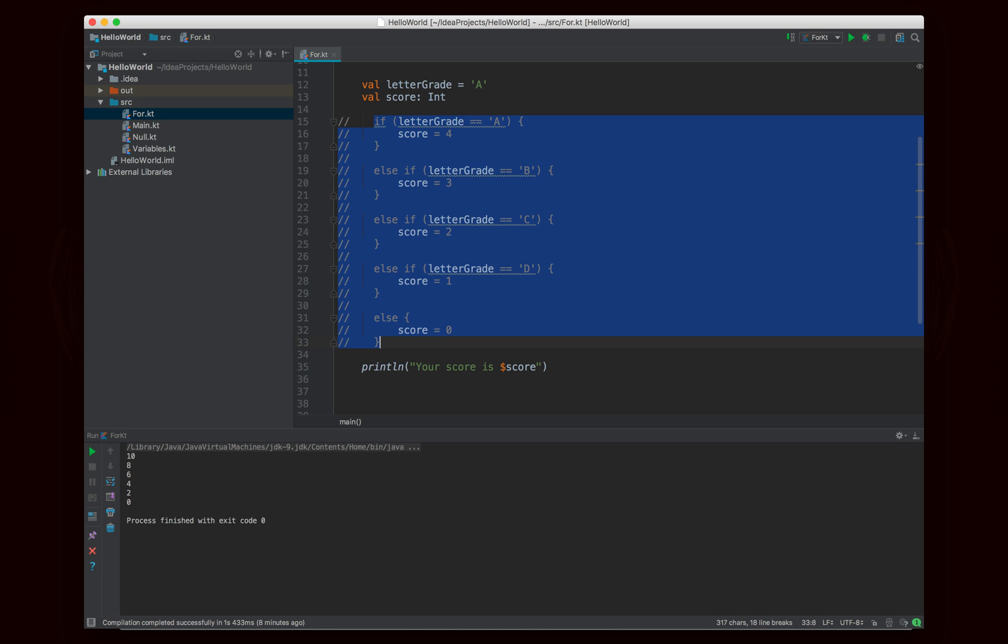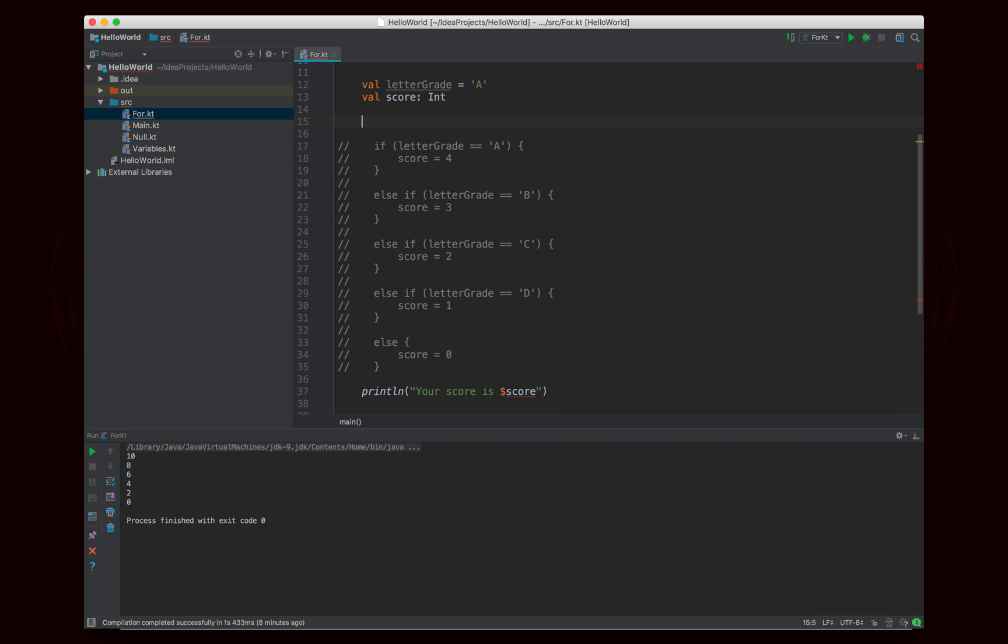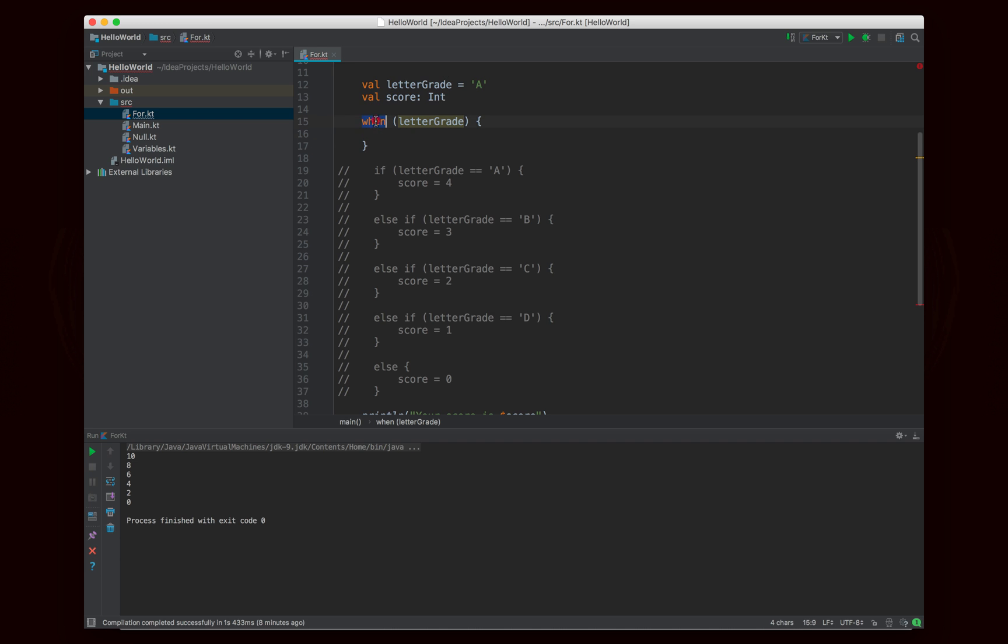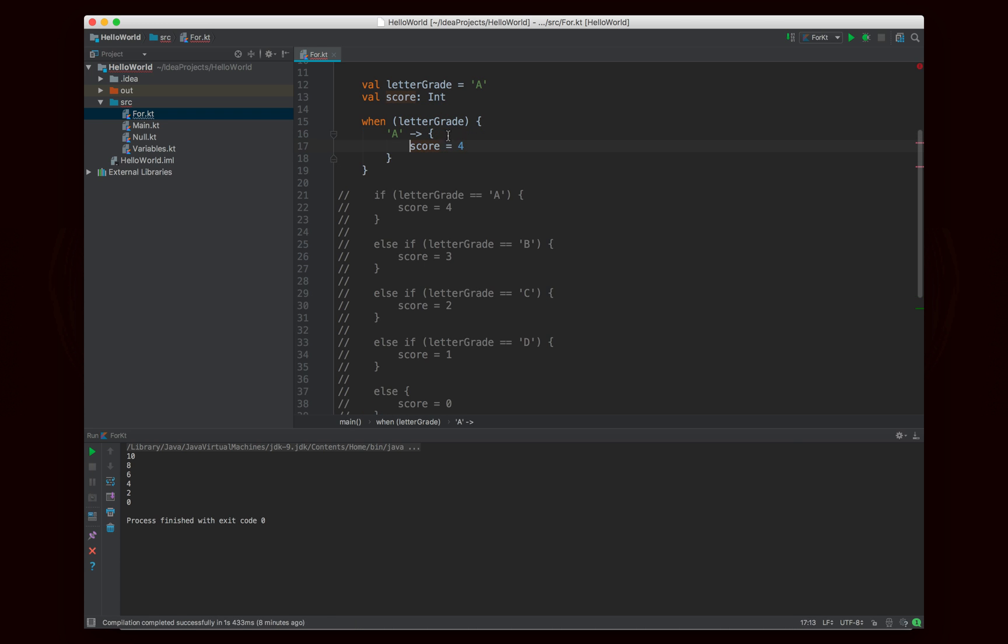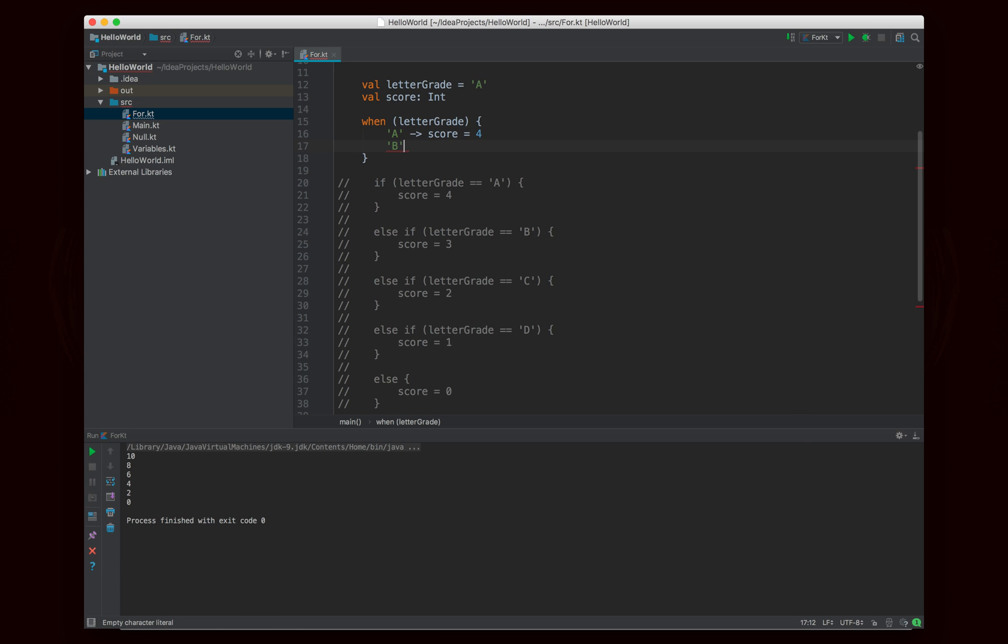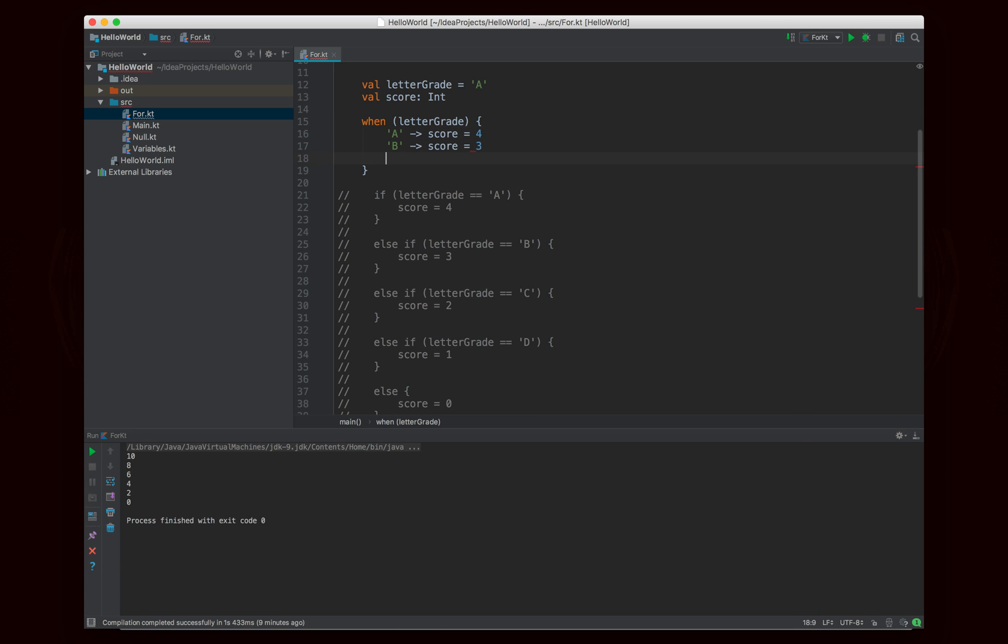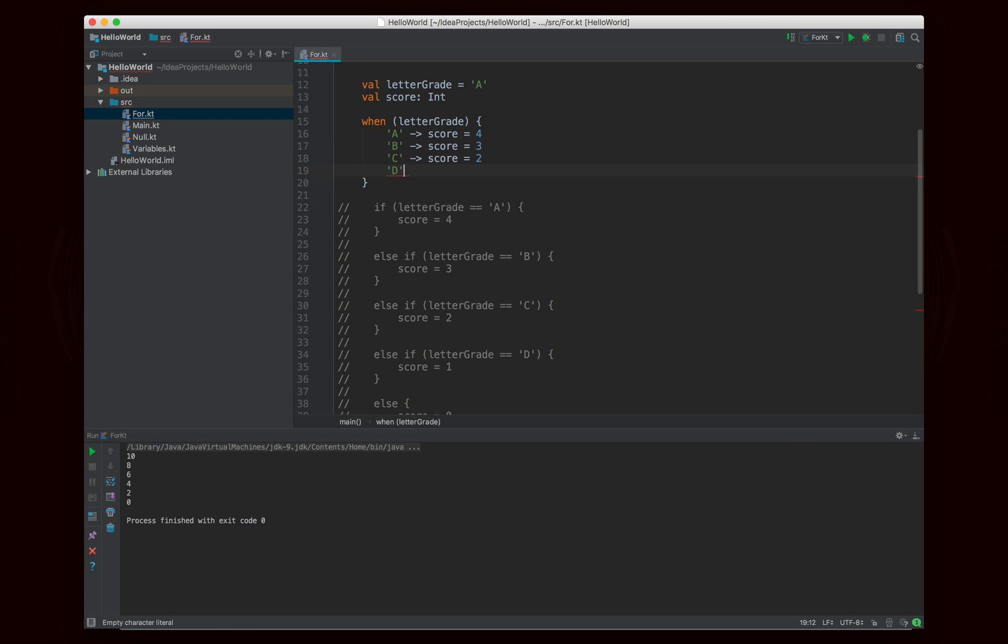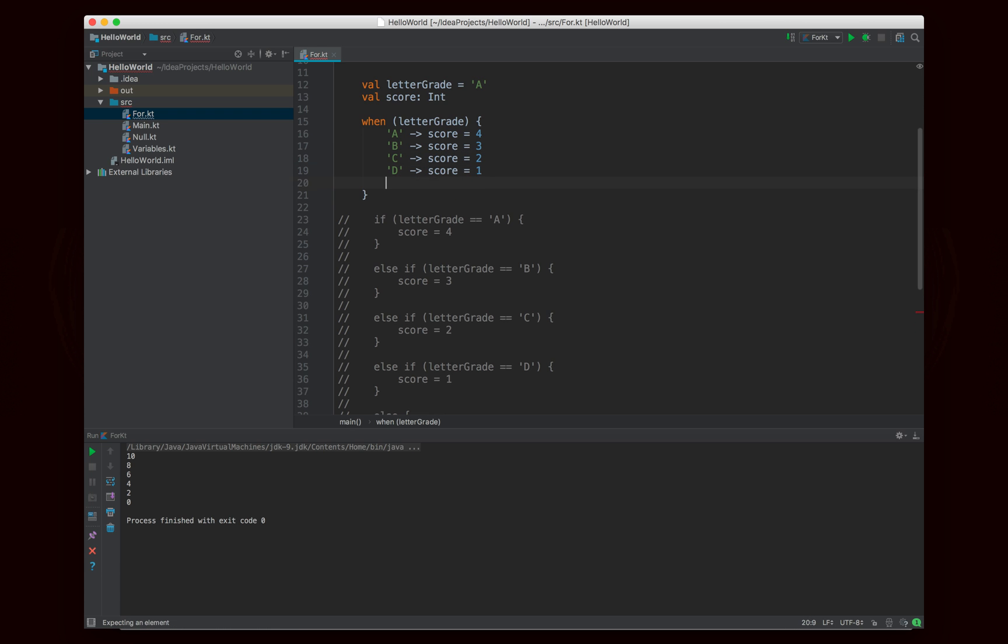But let's take a look at how to do this using a when statement, because it's going to be quite a bit neater. So what we'll do is we'll say when letter grade. This looks like switch, but I'm using the word when instead. And then I'm going to go ahead and put each value. So for example, A, then I'm going to put an arrow. And in this case, I'm going to say score is equal to four. Now I could put this inside of curly braces like this, if I had more than one line. But since I don't, I'm just not going to use curly braces. And the thing that you'll note is that there's no reason, there's no need to use the break keyword because there is no fall through.